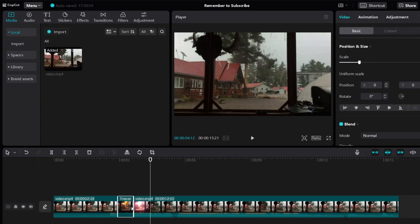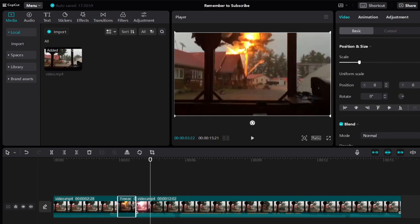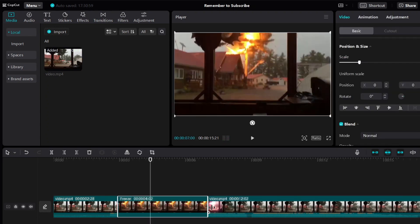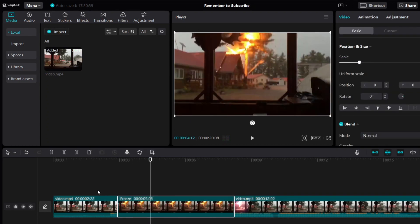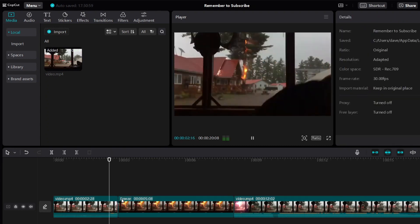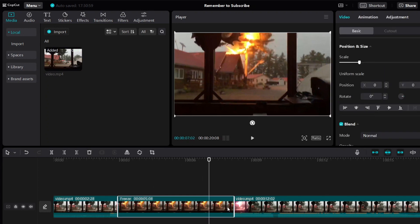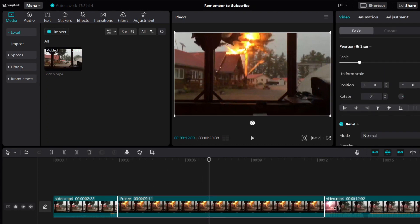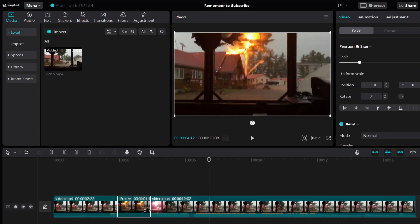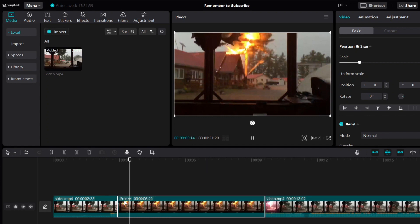If you want to freeze the frame for a lot longer, then just extend it like this. And here you can see it's going to freeze at this frame for as long as you want to. So you can freeze it for as long as you want or as short as you want. So as promised, this is how to freeze frame in CapCut.